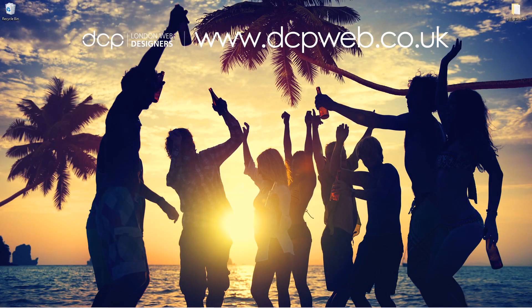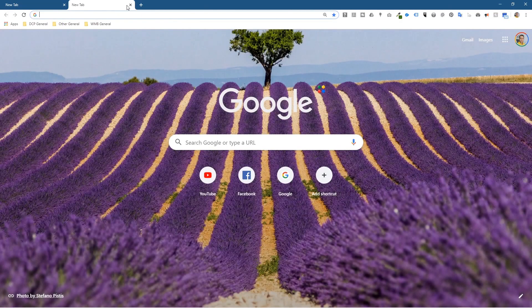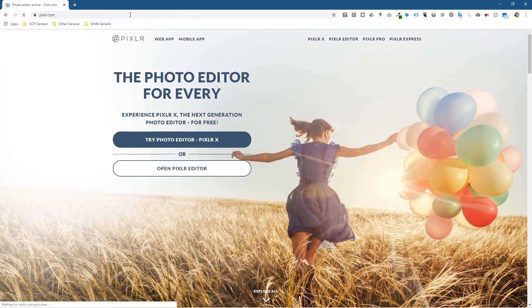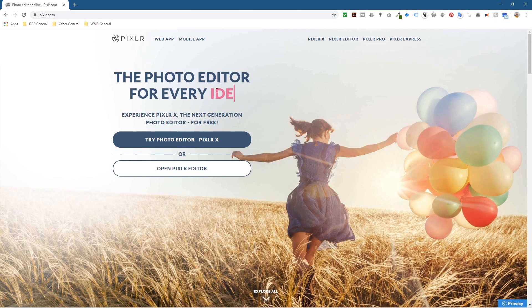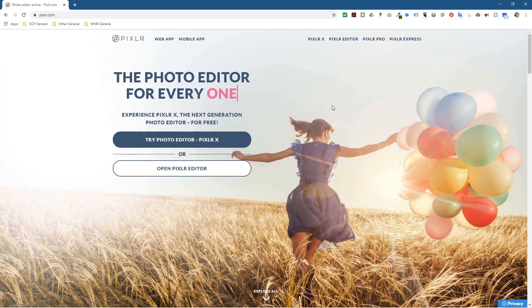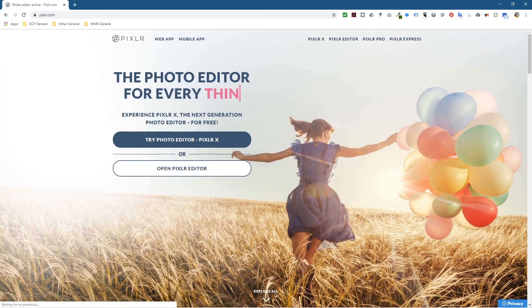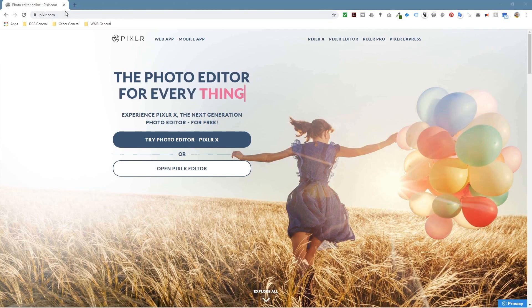Hi and welcome to this DCP web tutorial. In today's tutorial I'm going to show you how to use the Pixlr website to create some awesome artwork. Let's go ahead and open up the web browser and go to pixlr.com. I'll put a link to this in the description so you can find it directly.